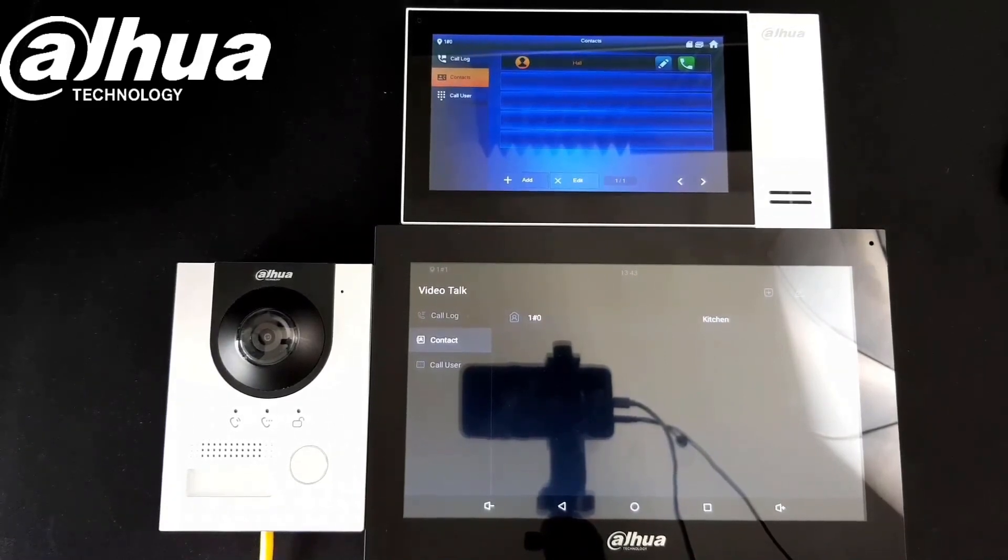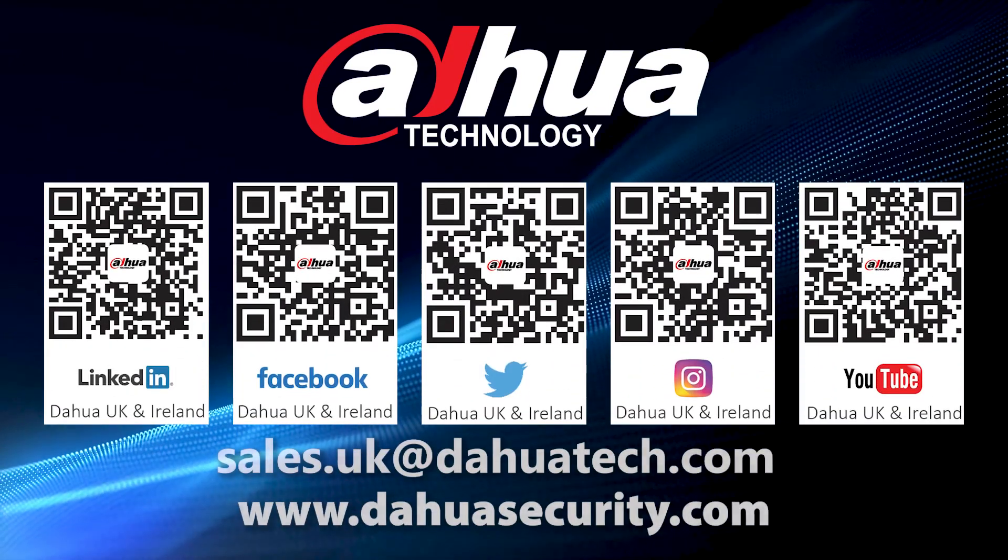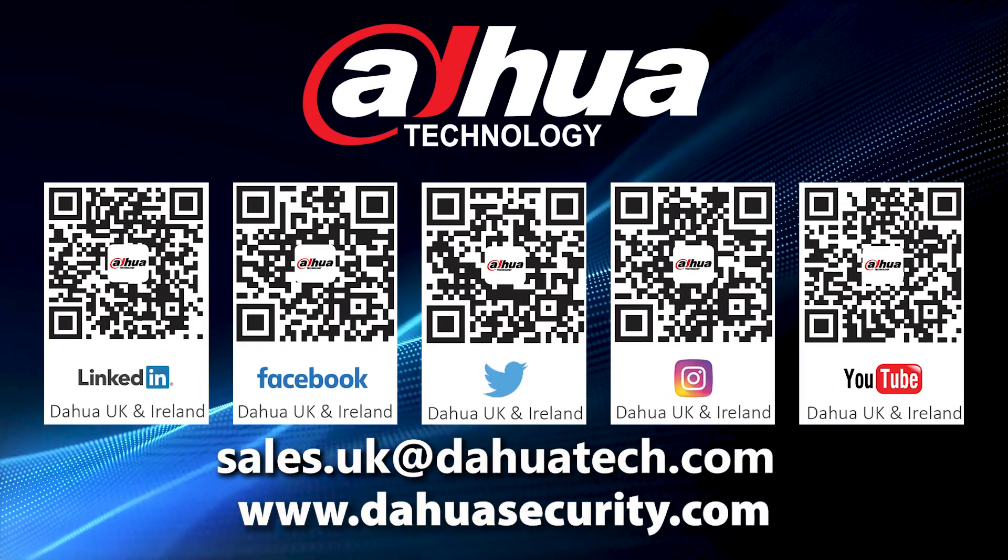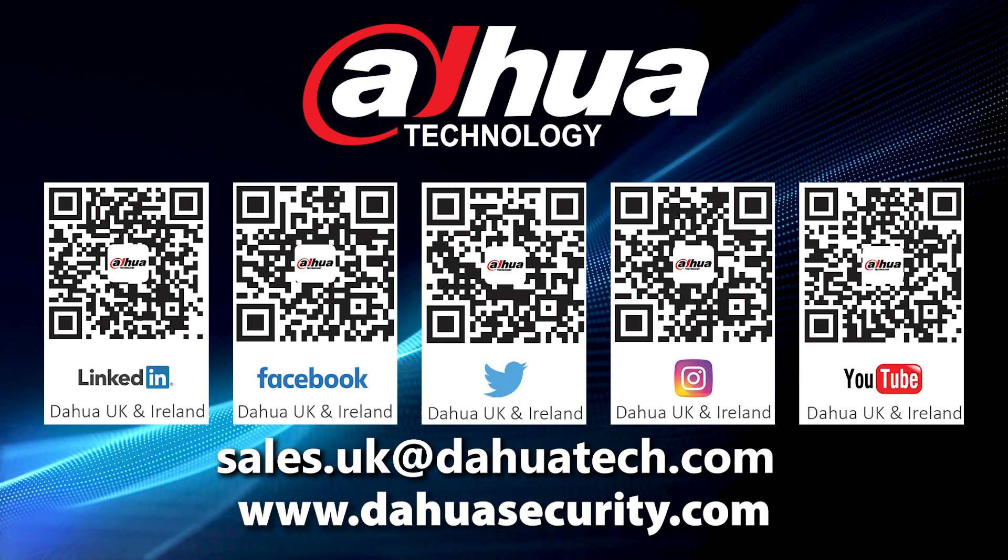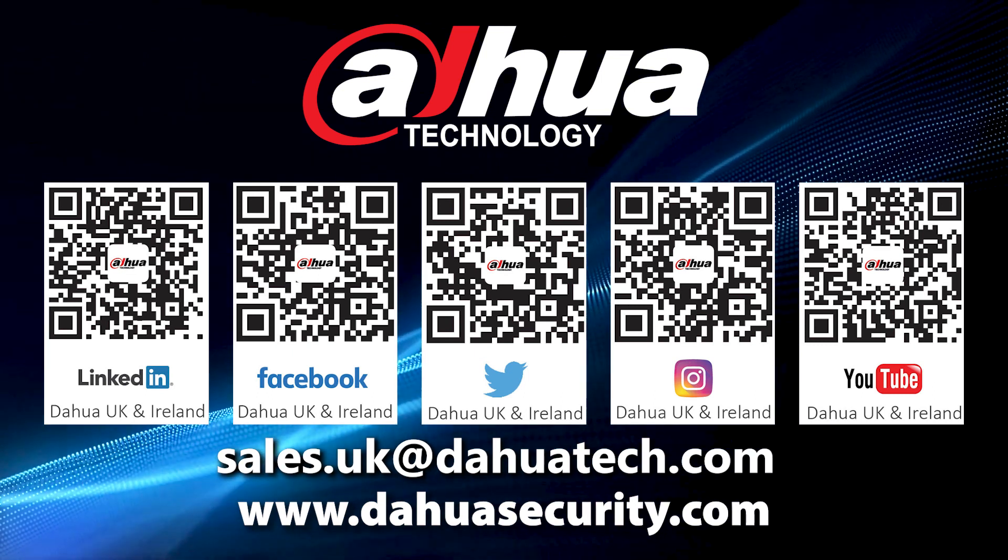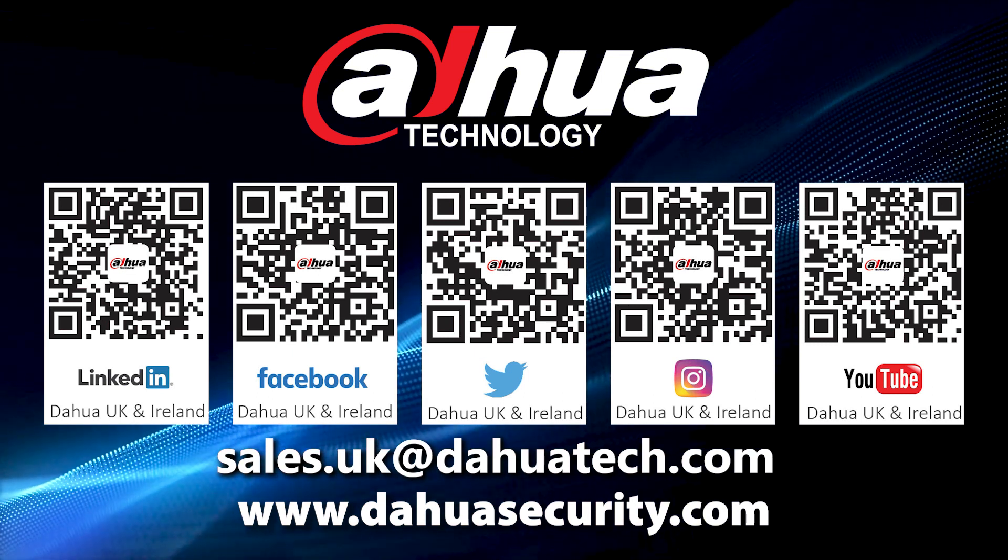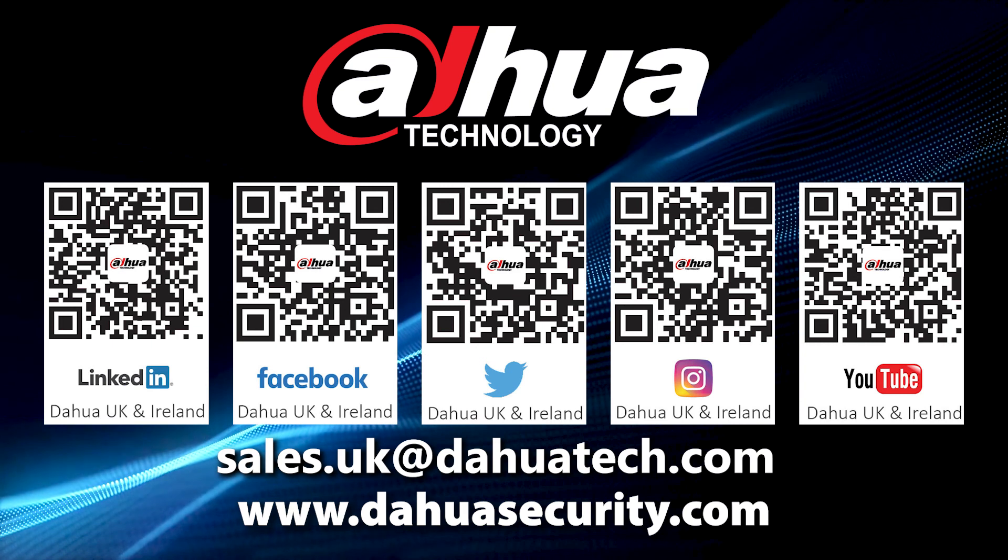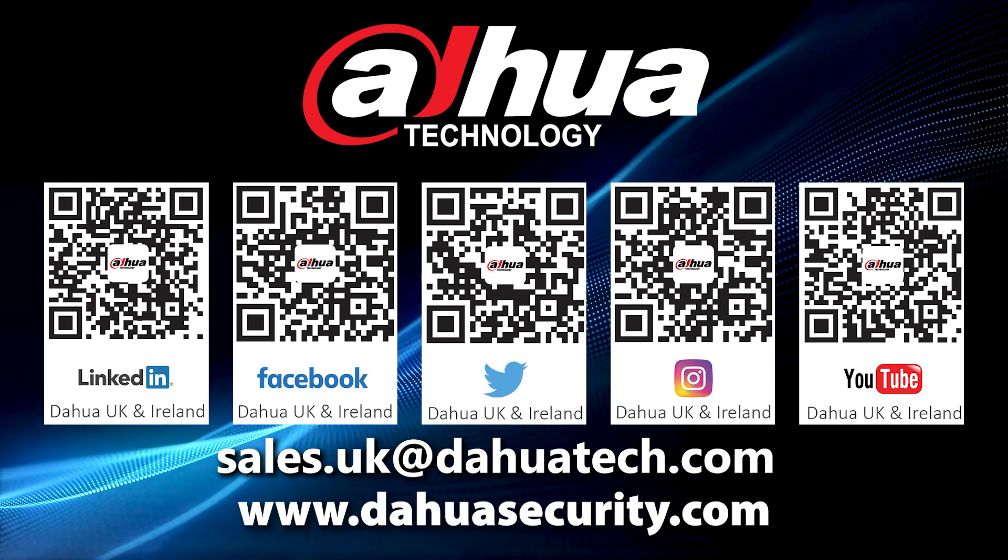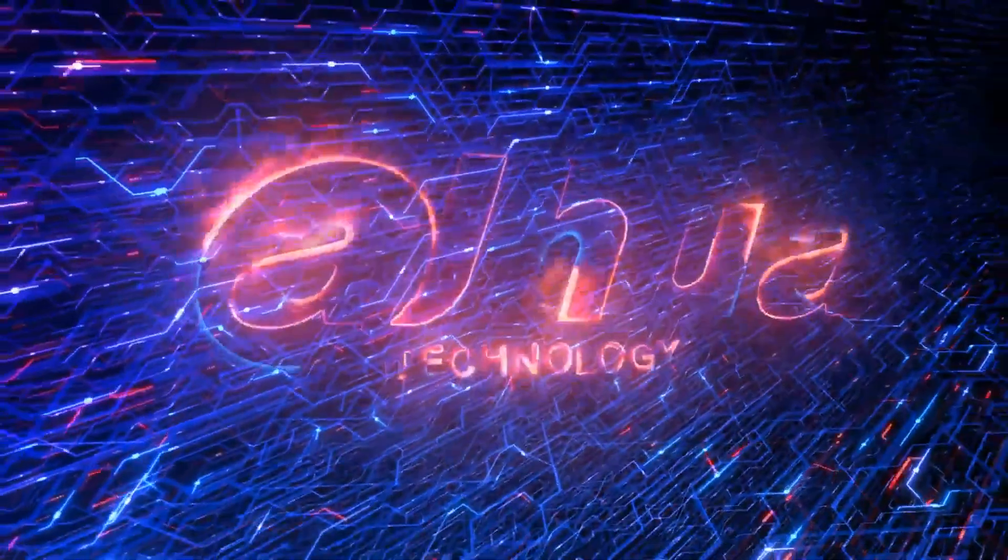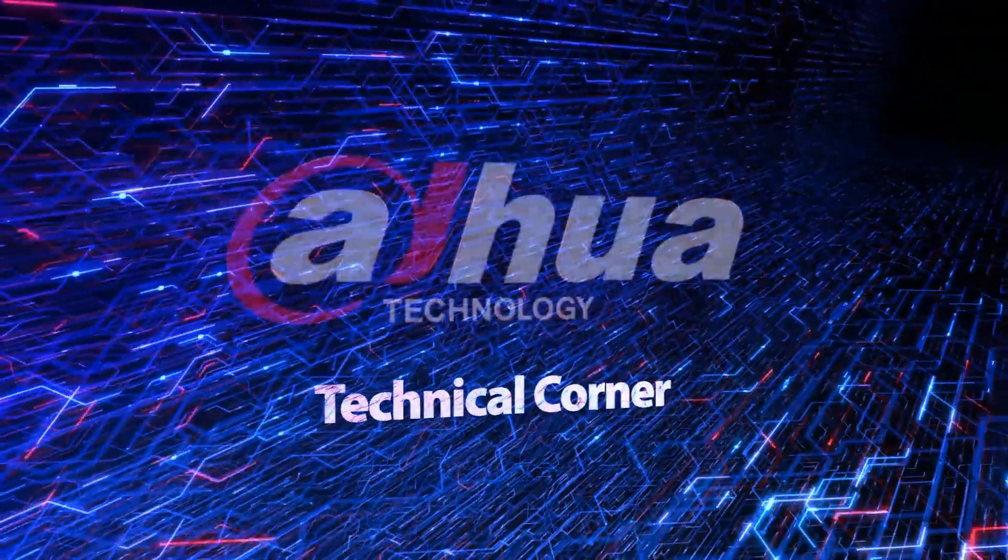Contact your local Dahua representative or email sales.uk at dahuatech.com to find out more about this solution or any of the products mentioned. You can also click the link in the description below or scan the QR code to find the latest. Don't forget to like, subscribe, and hit the bell for more of our great content.